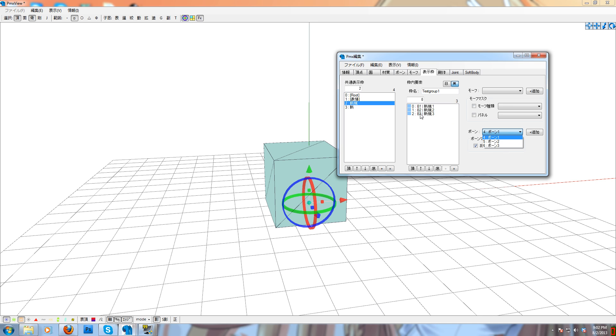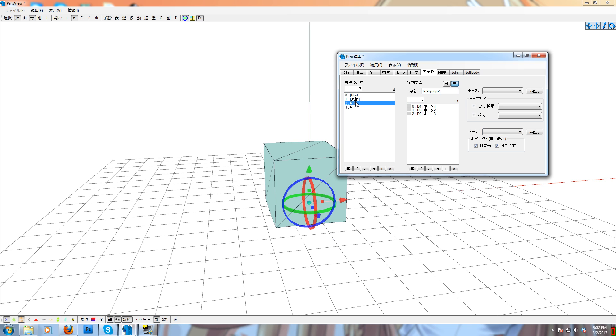So we wanted those bones to be in this group. We're gonna select the other group, and we're gonna add these other, these last three bones. So we have two groups, they have different bones in there.